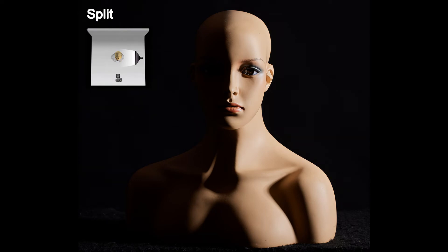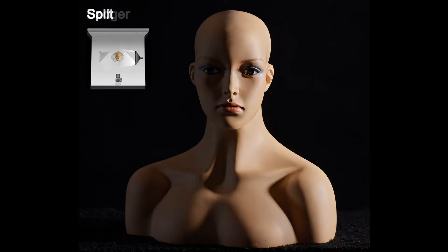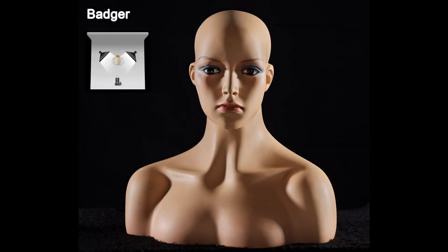Moving that light farther to the side, we get a light and shadow that splits the face in half. Moving the light even farther to the side — even a bit behind the face — and adding a duplicate light on the opposite side creates a rim or edge lighting effect.